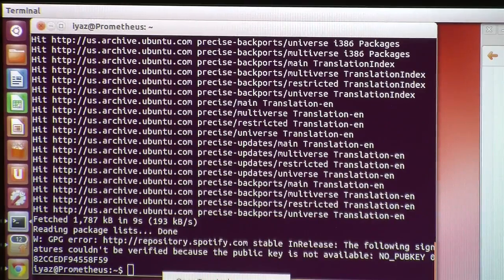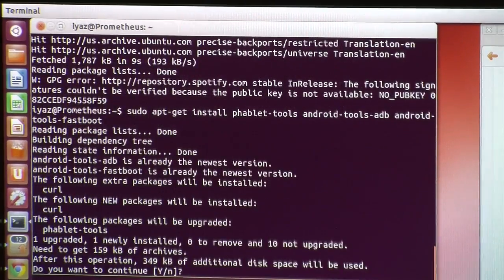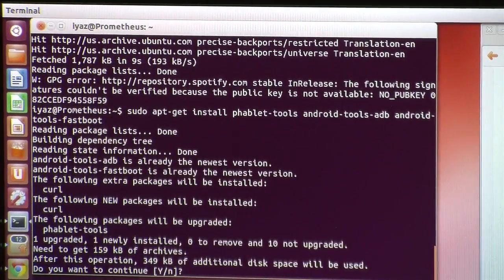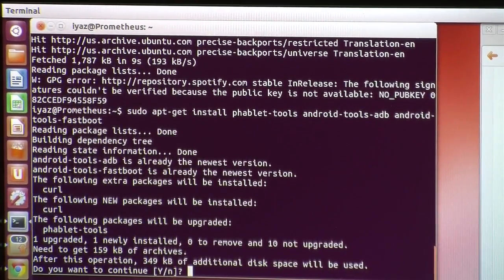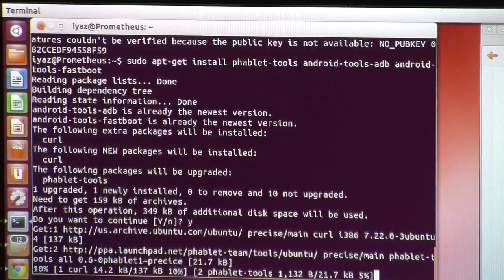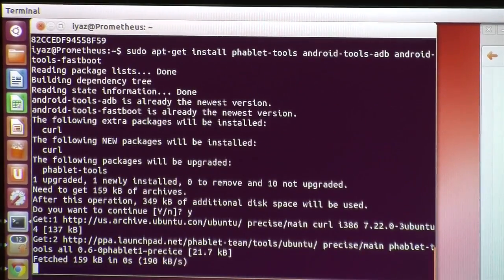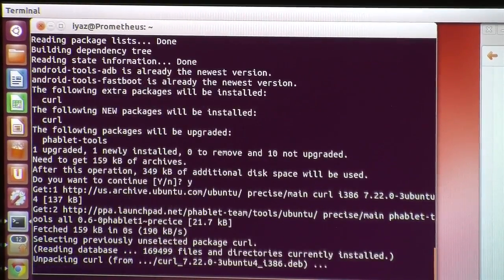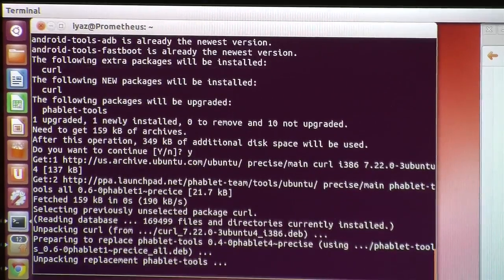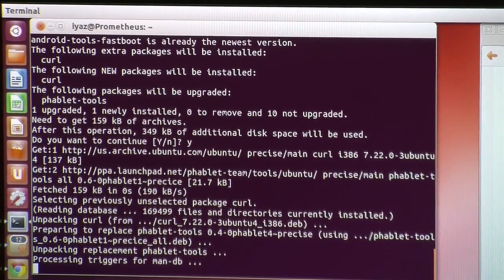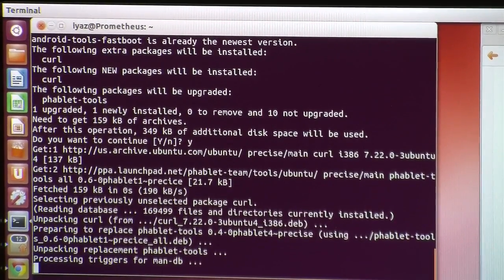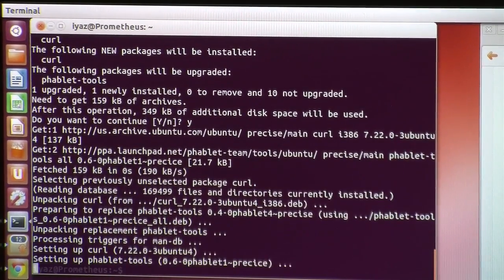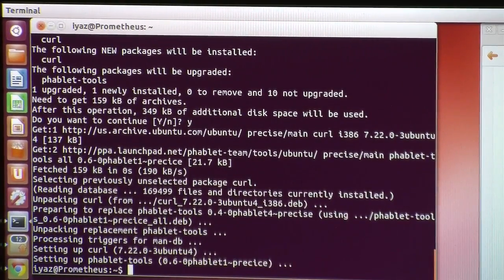We cut and paste the next command. It asks if we want to continue and shows new packages to be installed — we type Y and wait again. A lot of this install is just waiting for things. It's pretty simple.